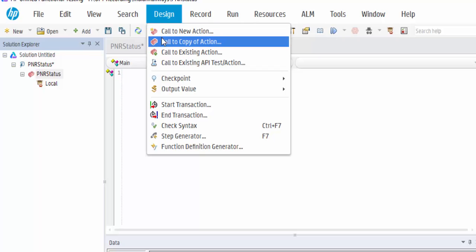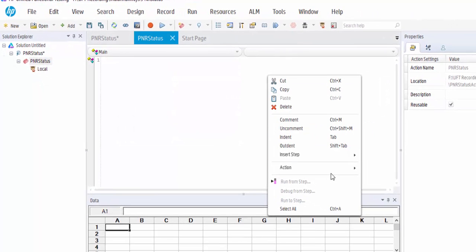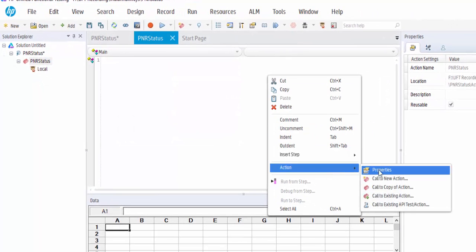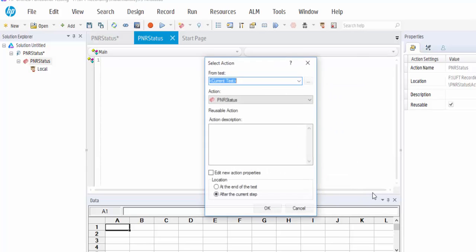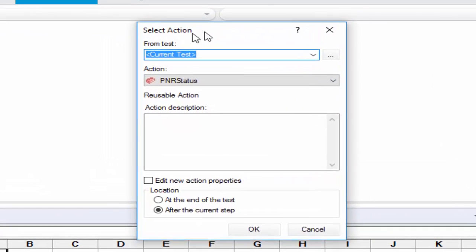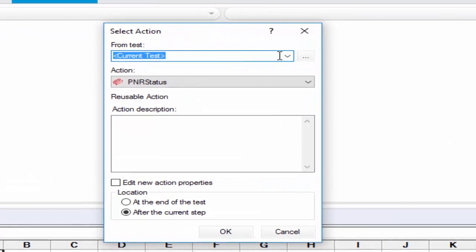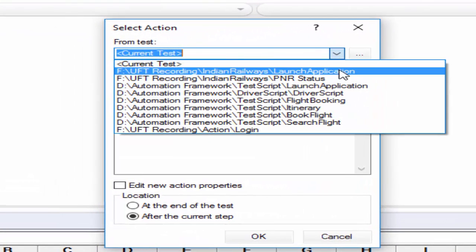First functionality is call to copy of an action. Either you can select from the design drop down or right click and select the action. It is the shortcut. Copy of an action, we will get the select action window. So in this you have to select the test.